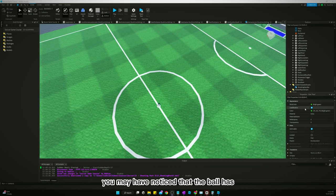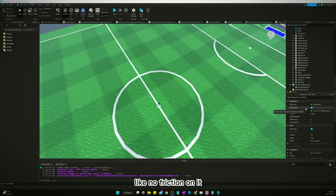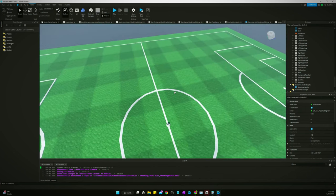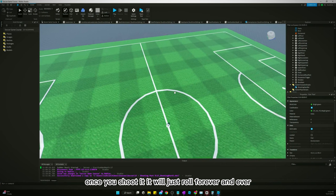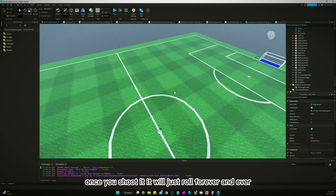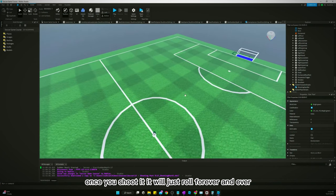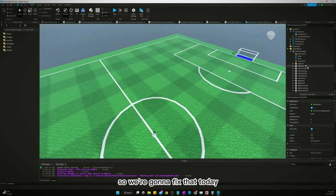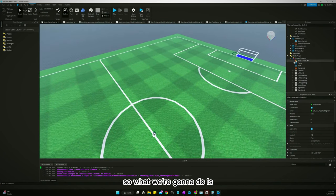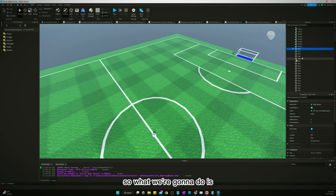You may have noticed that the ball has no friction on it. Once you shoot it, it will just roll forever and ever, so we're going to fix that today.